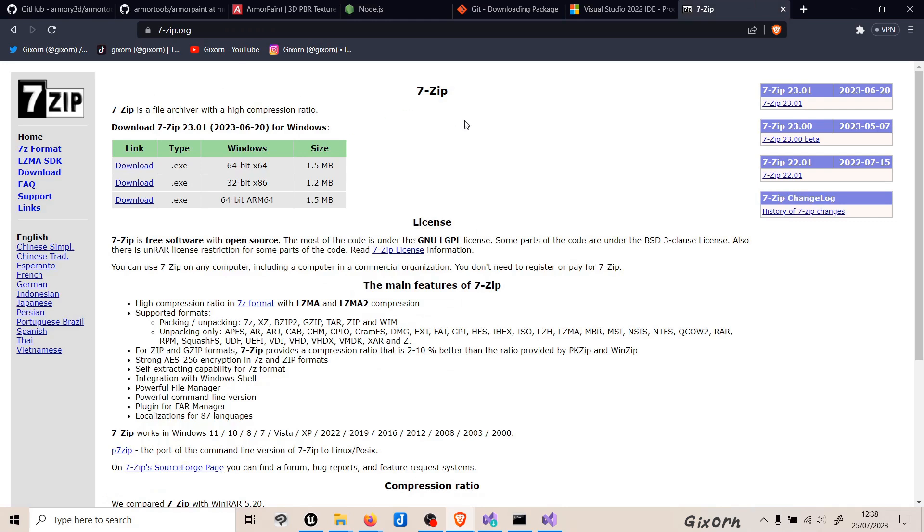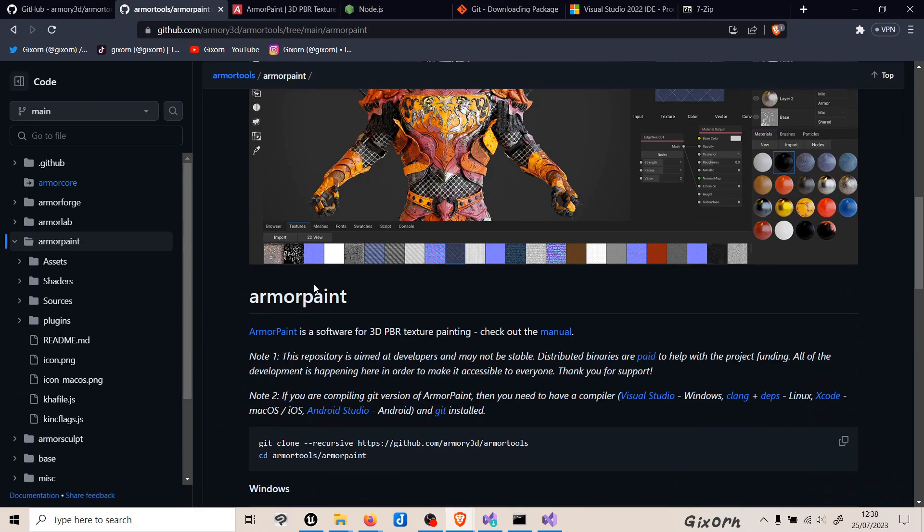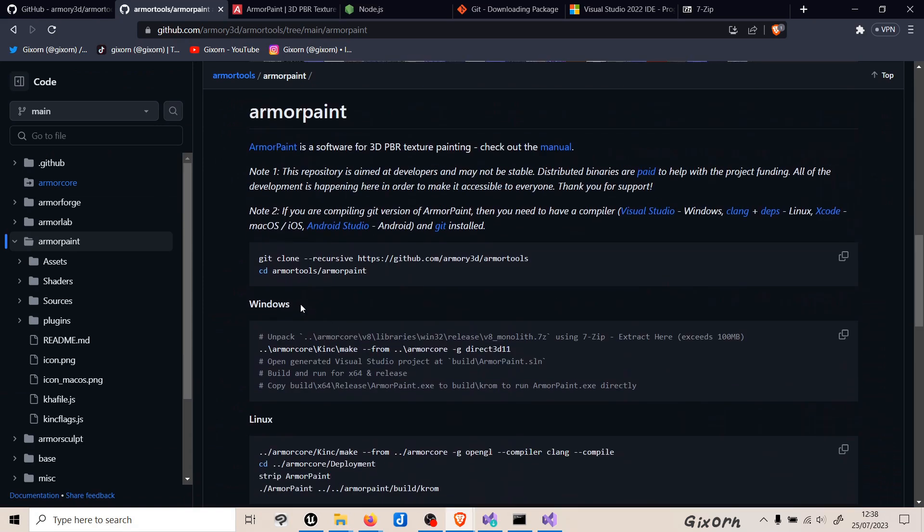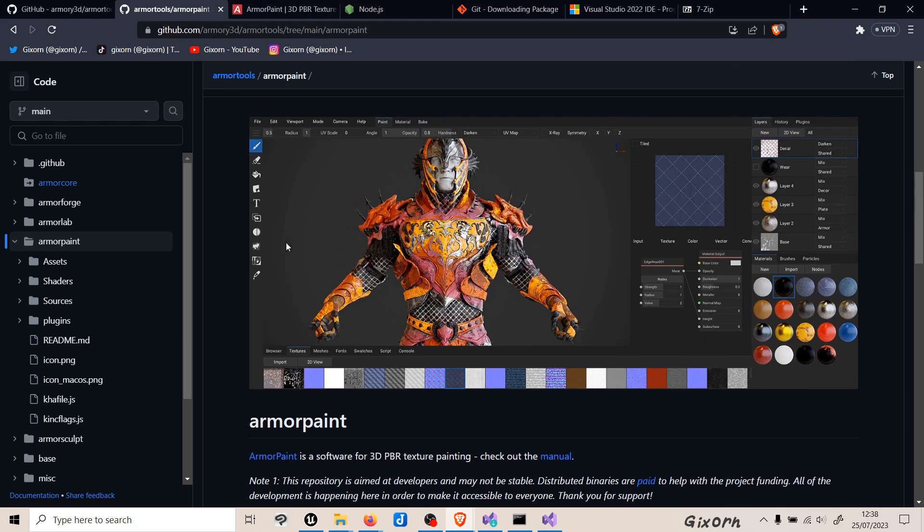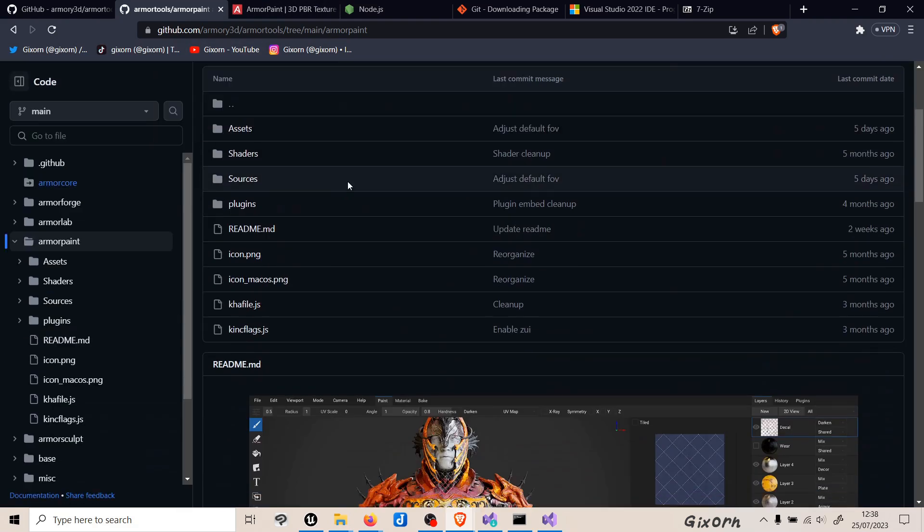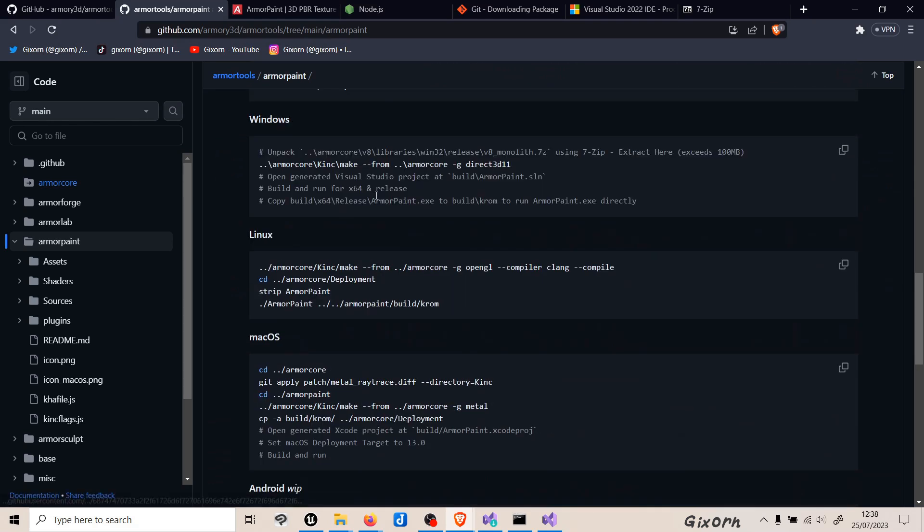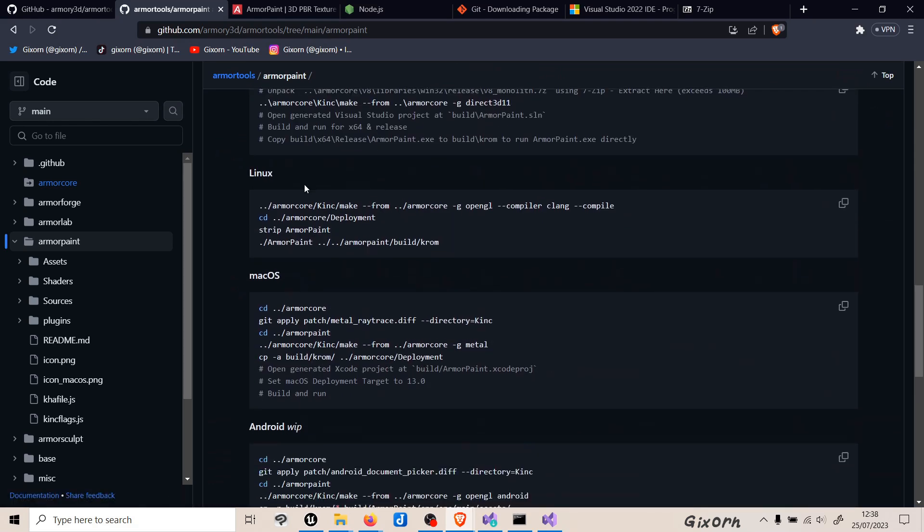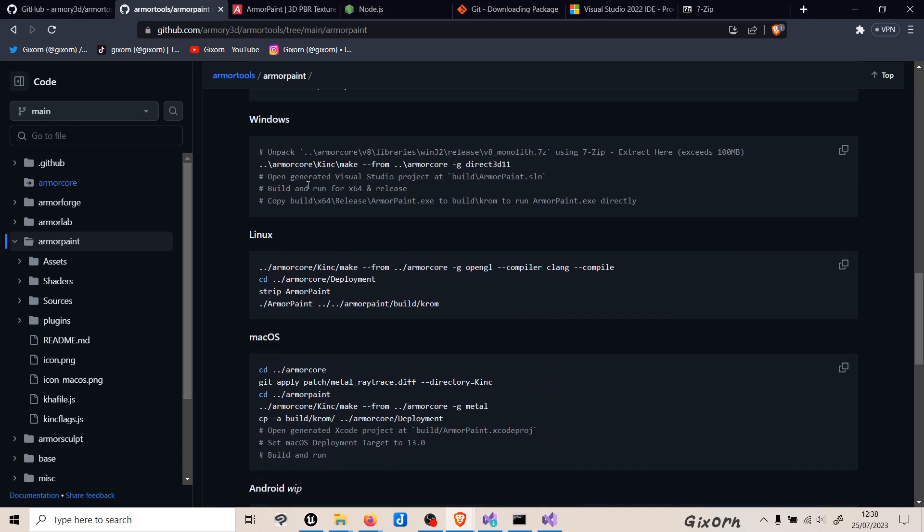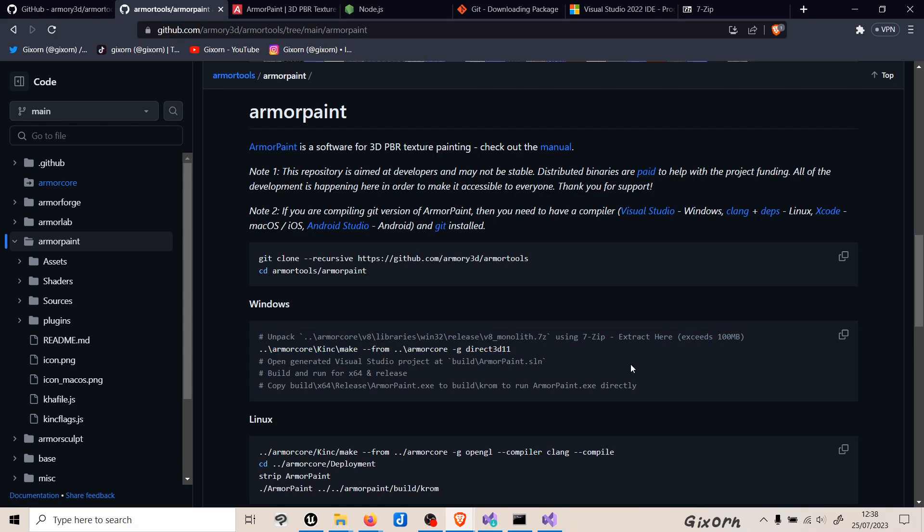You also need 7-Zip or another program that can extract files, and that is about all you need. I will also be using the method for Windows, so if you have another operating system, make sure to read through this GitHub page which I will link in the description below. The process differs slightly depending on operating system, but I will do the whole process on Windows.